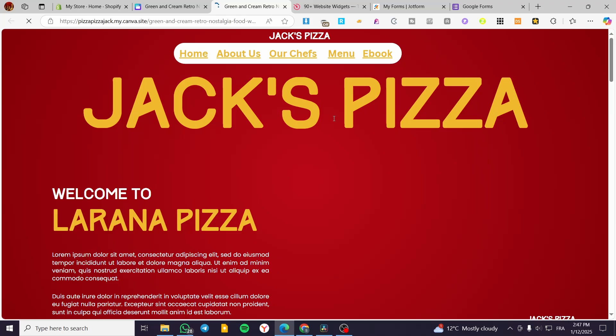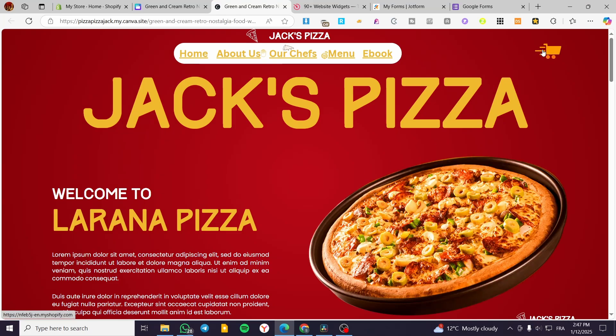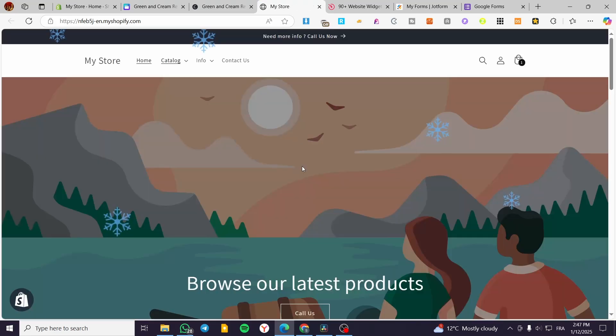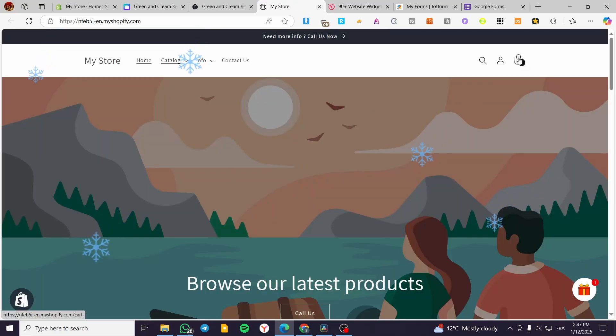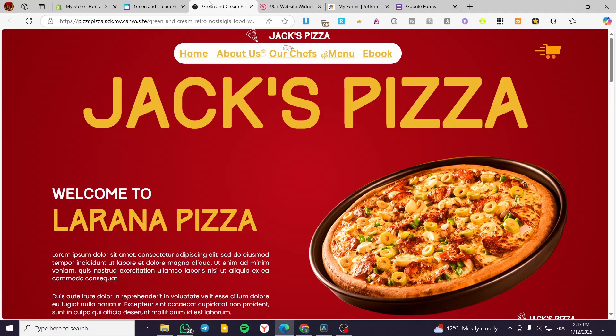So this is the website of ours. It will take a little bit of time to show up. Now as you can see, the cart or the shopping cart is going to be active or clickable. When you click on it, it will take you to the actual store on Shopify.